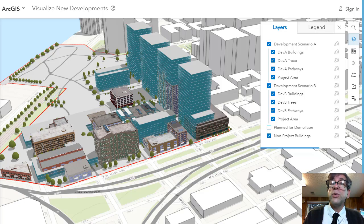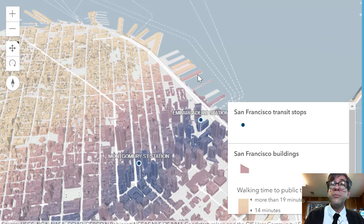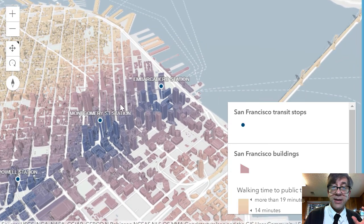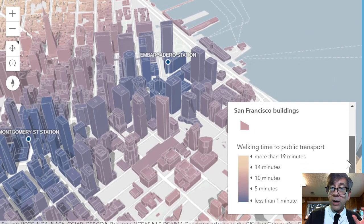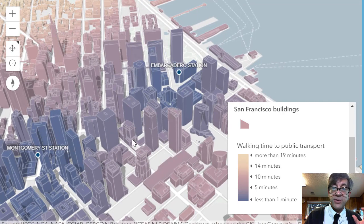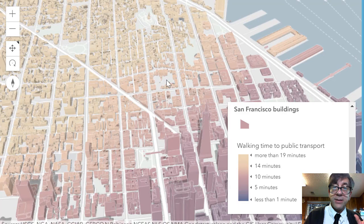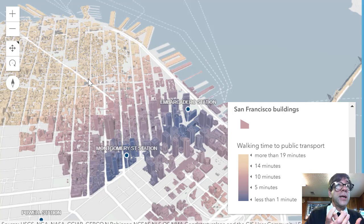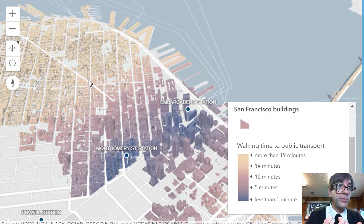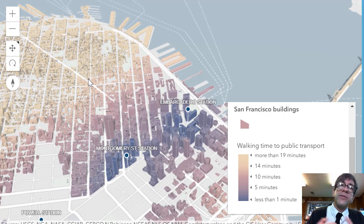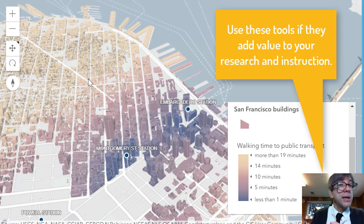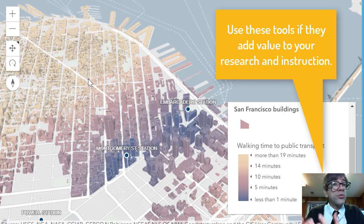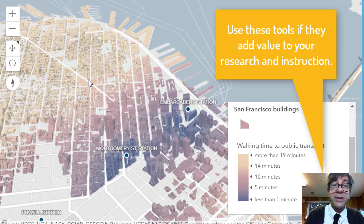Which areas in a city would be close or far from a transit station? We've got buildings color-coded in San Francisco based on walking time to public transport. These bluish-purplish buildings are less than a minute away — here's the Transamerica Pyramid — and others are more than 19 minutes from public transport. You can see a pattern we might use to improve transportation access for people. We can do this in 2D, sure, but only use 3D if it adds value. That's my whole mantra: use these tools if it adds value to your instruction.